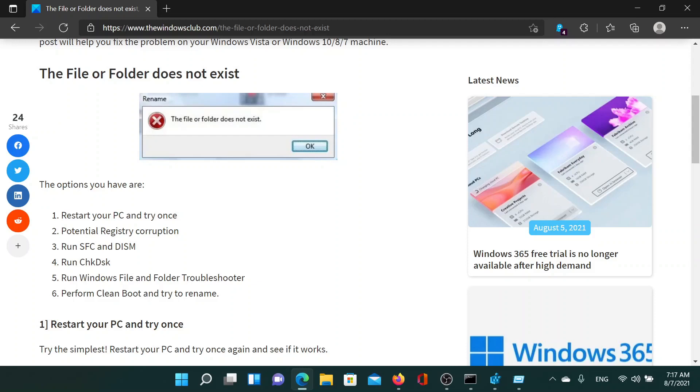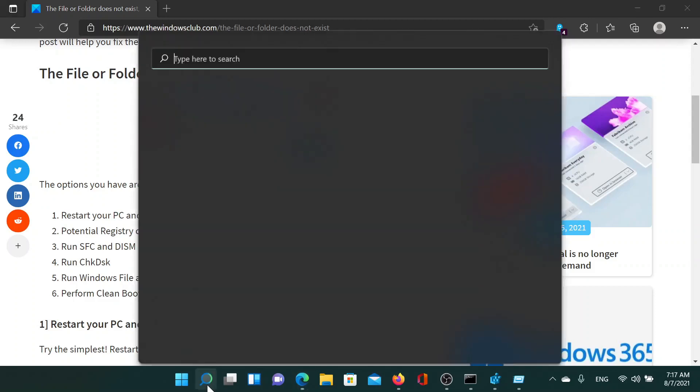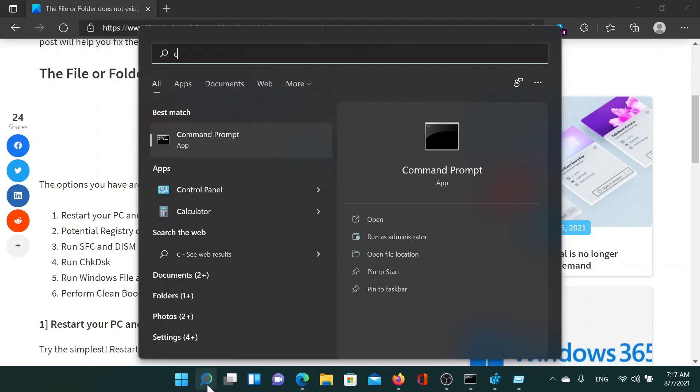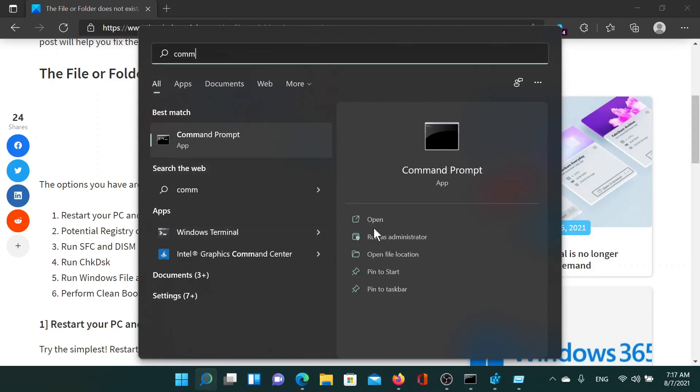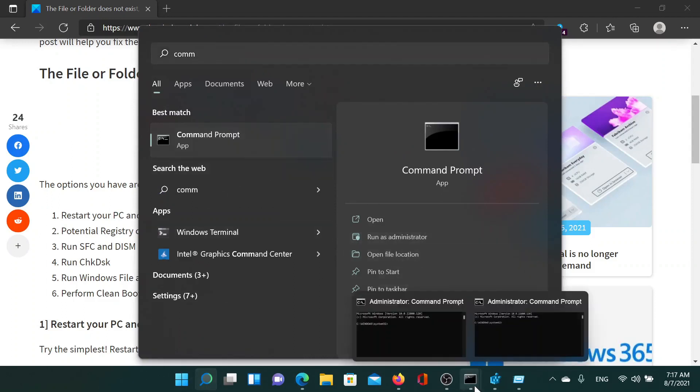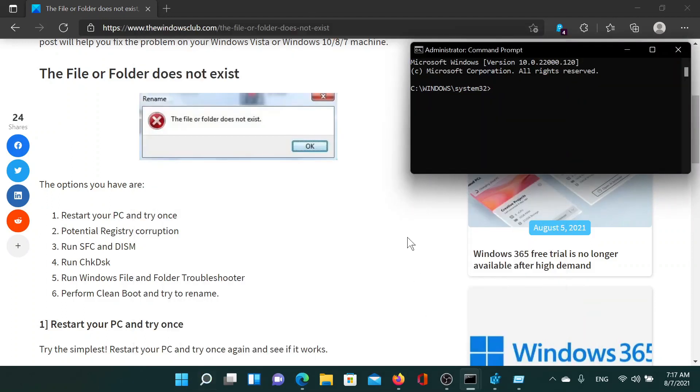Search for command prompt in the Windows search bar and click on 'run as administrator' to open the elevated command prompt window. In this window, type the command 'sfc /scannow' and hit enter to invoke the SFC scan.